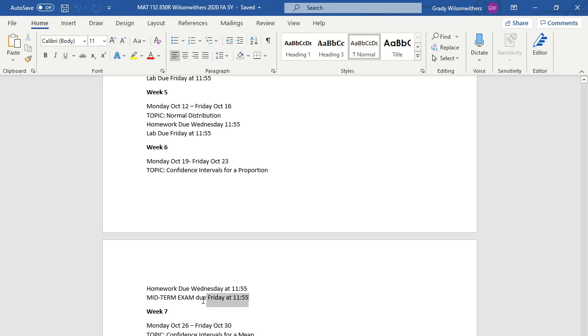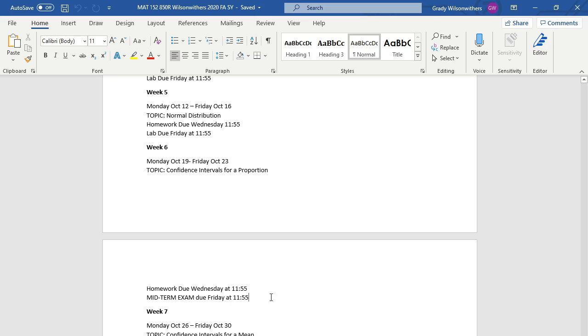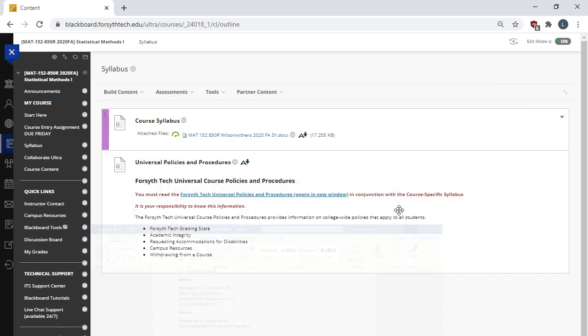The exception to this is week six. For week six, instead of doing a lab assignment, you need to go take the midterm exam. And it's also in Blackboard. I can point it out to you here in a second. Okay, so please read through the syllabus. If you're able to print the pacing guide, I think that's really helpful.